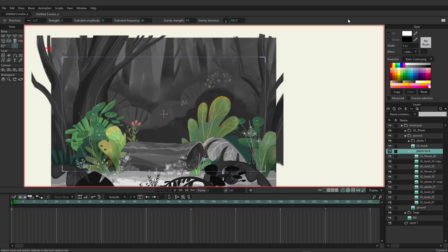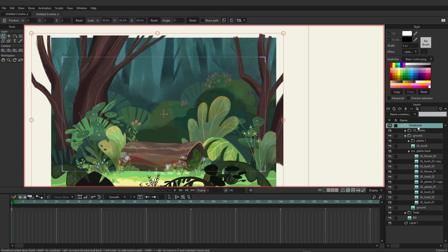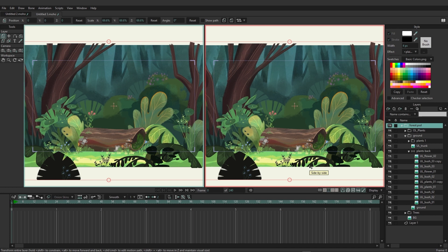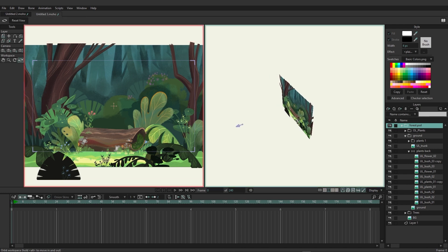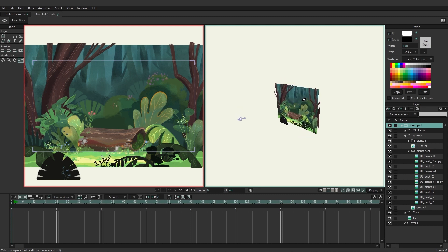Now that we have the plants animating, let's add parallax to the scene. I'll come back to Display and unselect 'fade unselected layers' so everything is back in color. With Moho you have the ability to view up to four different camera angles at once. We only need two to help create the parallax — click on the side-by-side view at the bottom above the timeline. In the second view, go to workspace tools and click Orbit, then click and drag to rotate and get a 3D view of the scene.